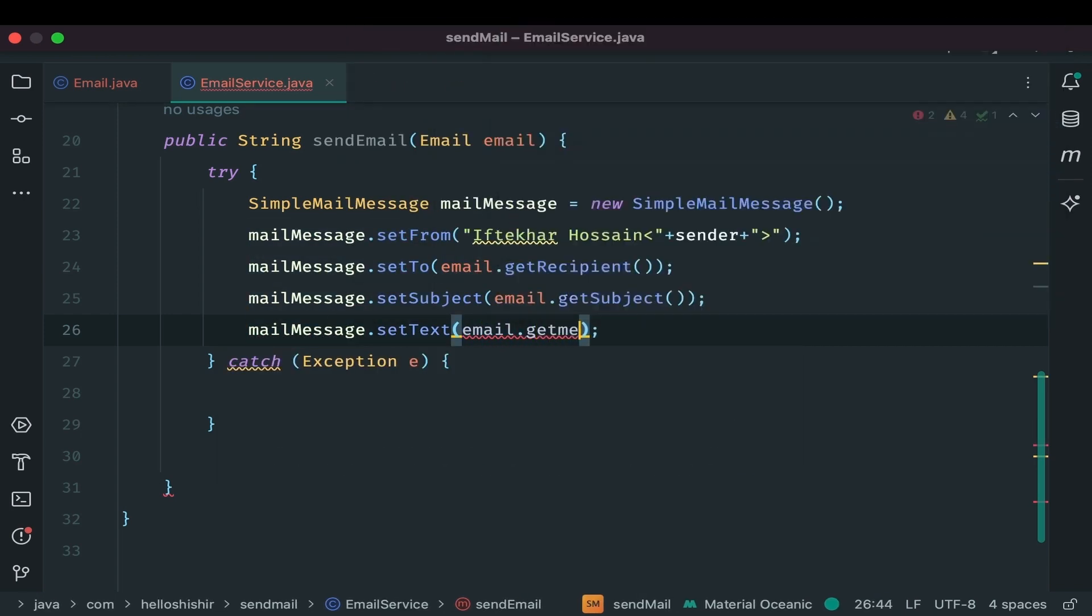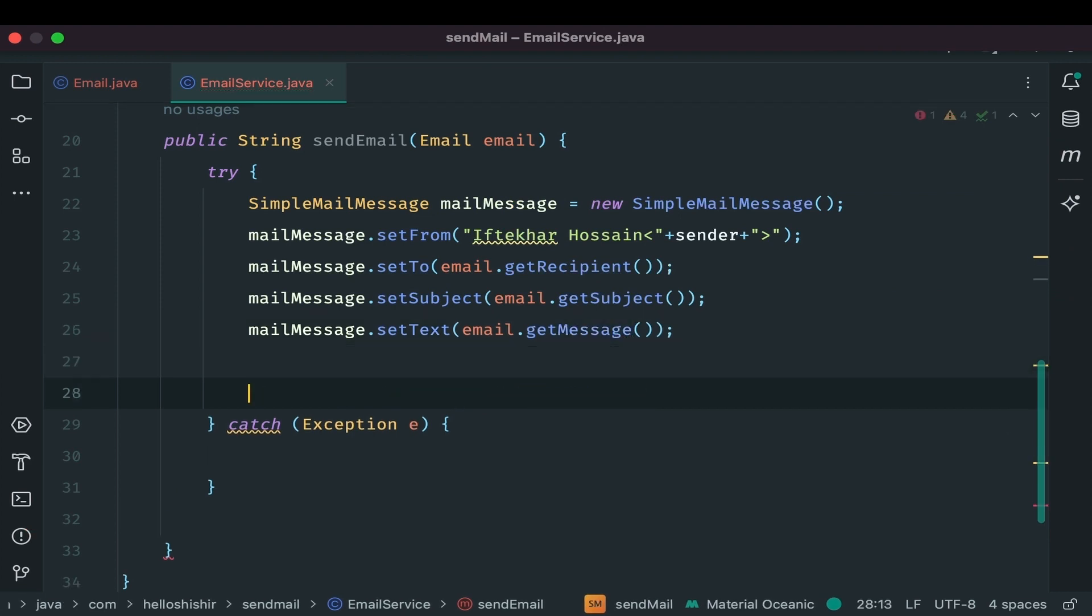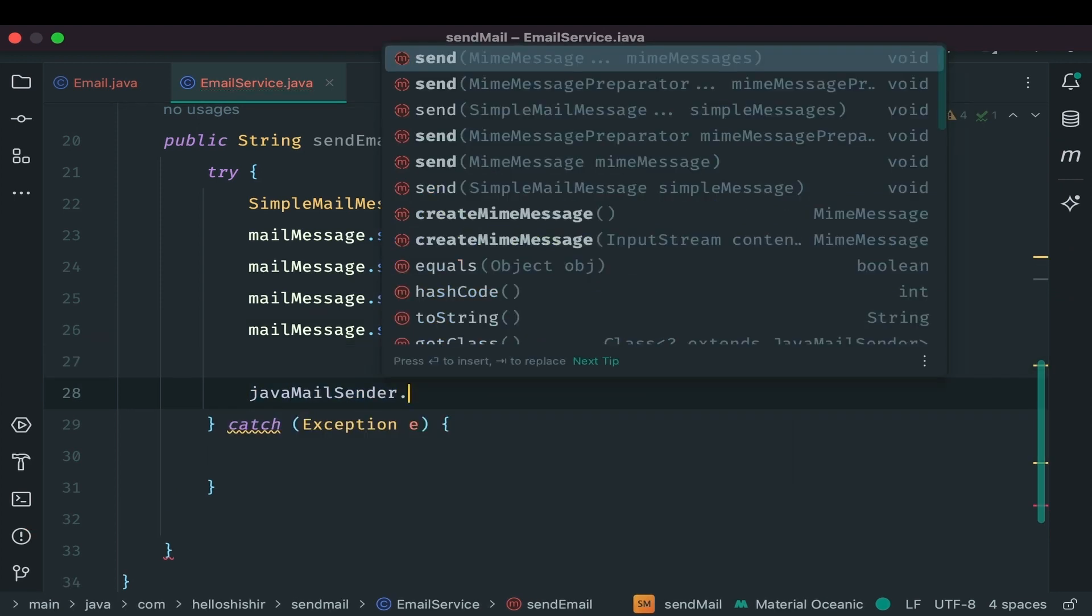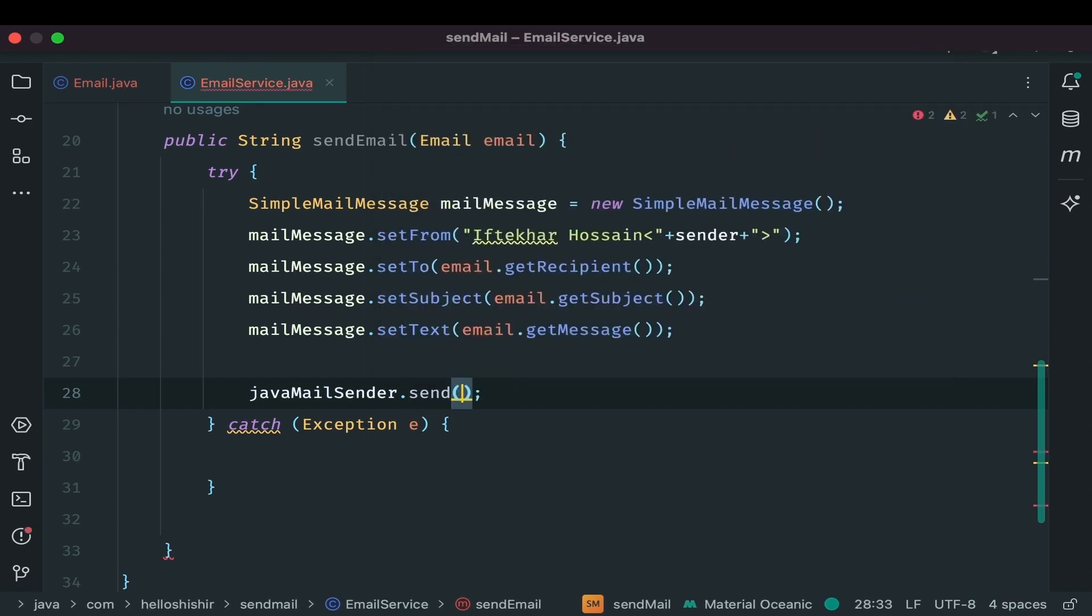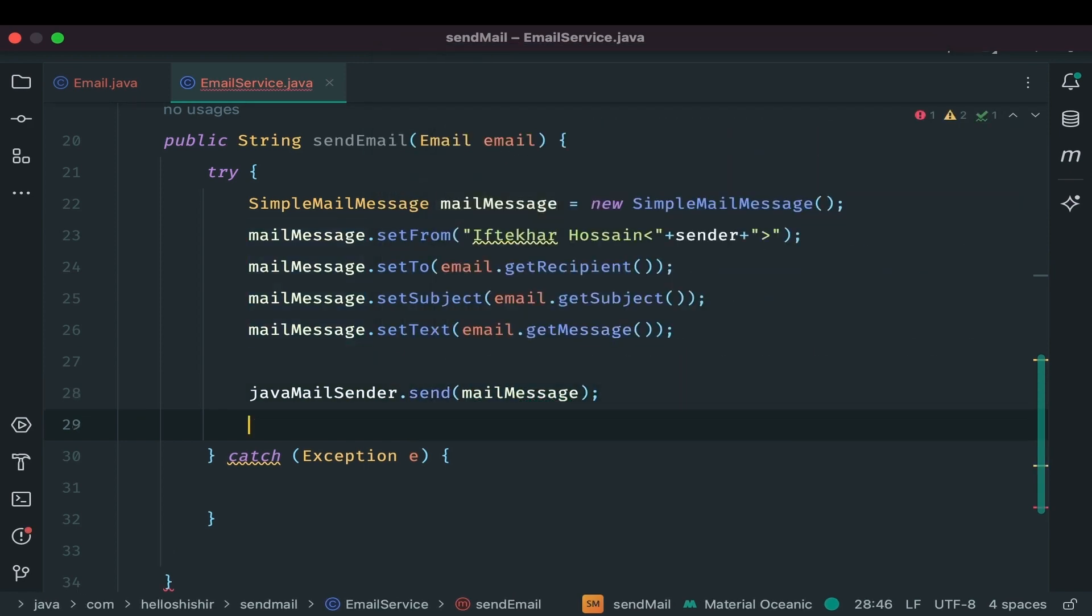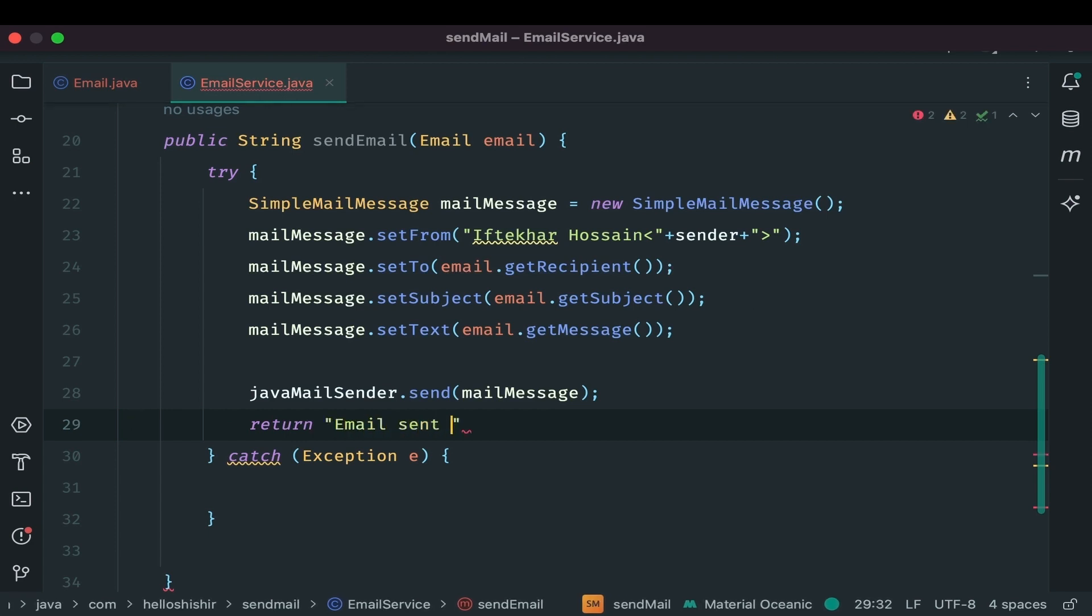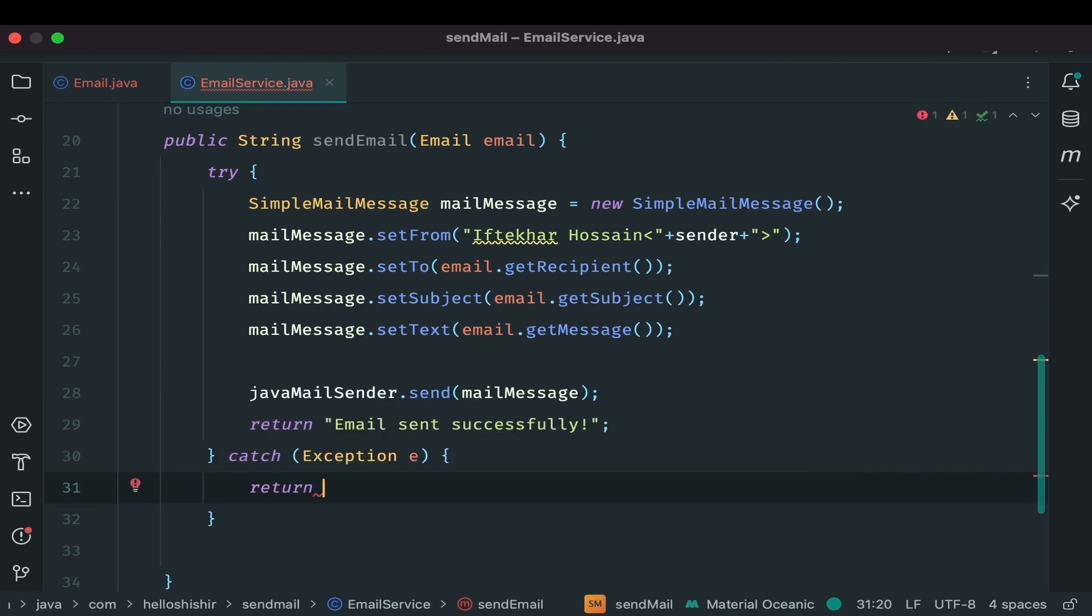Once everything is ready, we will send the mail. Java mail sender will do the work for us. Call send method and pass our mail message to as a parameter. If everything goes fine return a success message. Otherwise return error message from catch block.